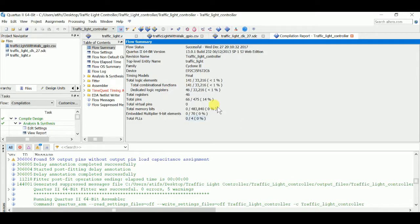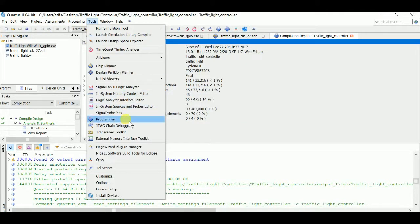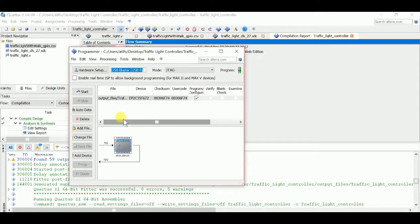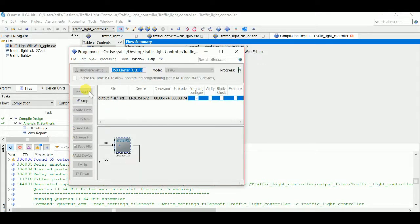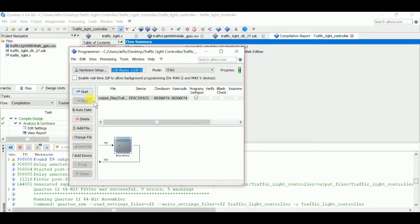Click OK again and now we're going to compile the project. Then go to Tools, Programmer, and Start. That will program our DE2 board. Now I'm going to jump out of here and show you the rest on our DE2 board.